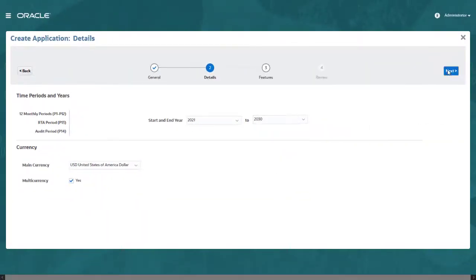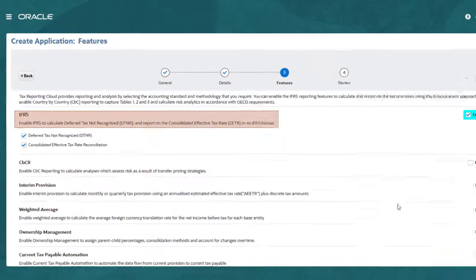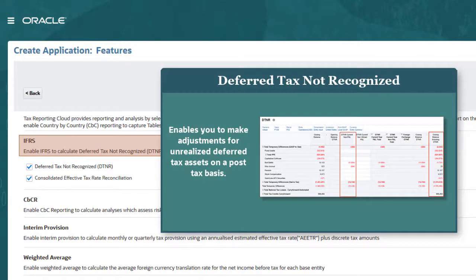Next, you select the optional features your business process requires. For organizations that require reporting in IFRS format, there are options for deferred tax not recognized and consolidated effective tax rate reconciliation. Selecting Deferred Tax Not Recognized adds forms that allow you to make adjustments for deferred tax not recognized — for example, tax credits that may expire before being used — on a post-tax basis.